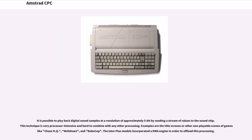Examples are the title screens or other non-playable scenes of games like Chase HQ, Meltdown, and RoboCop. The later Plus models incorporated a DMA engine in order to offload this processing.